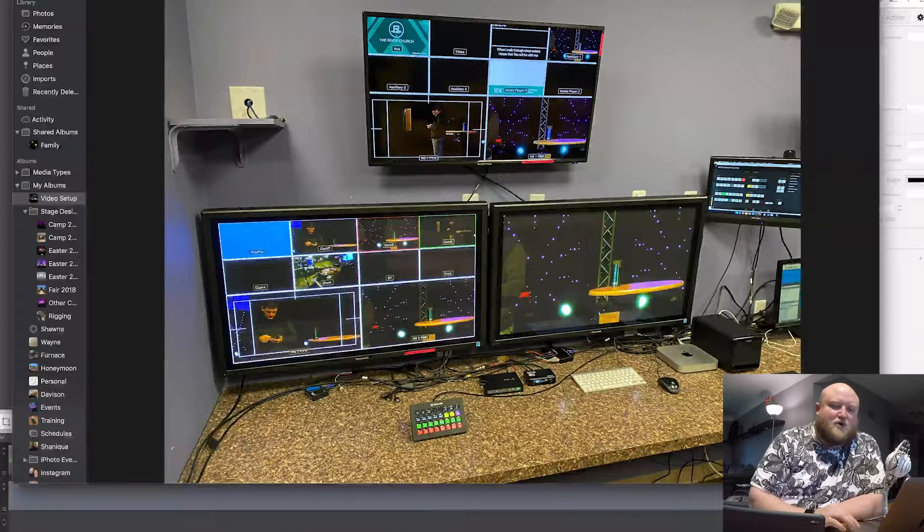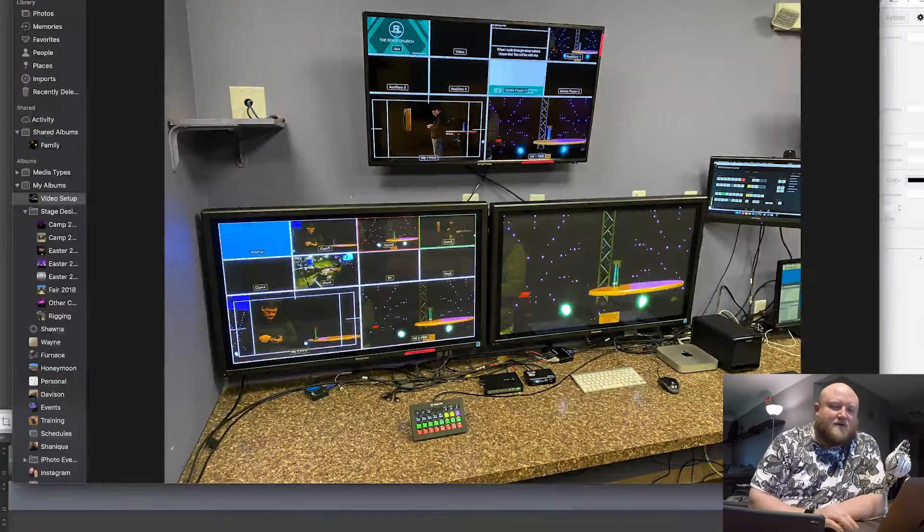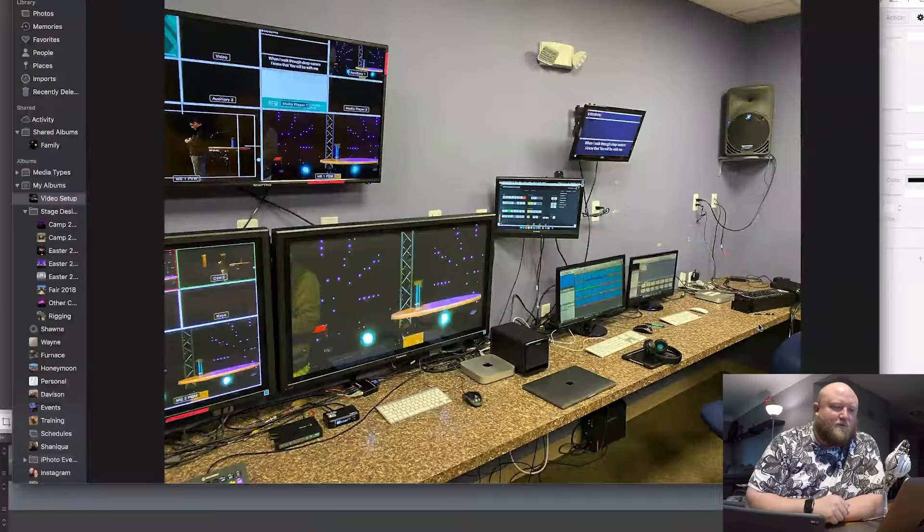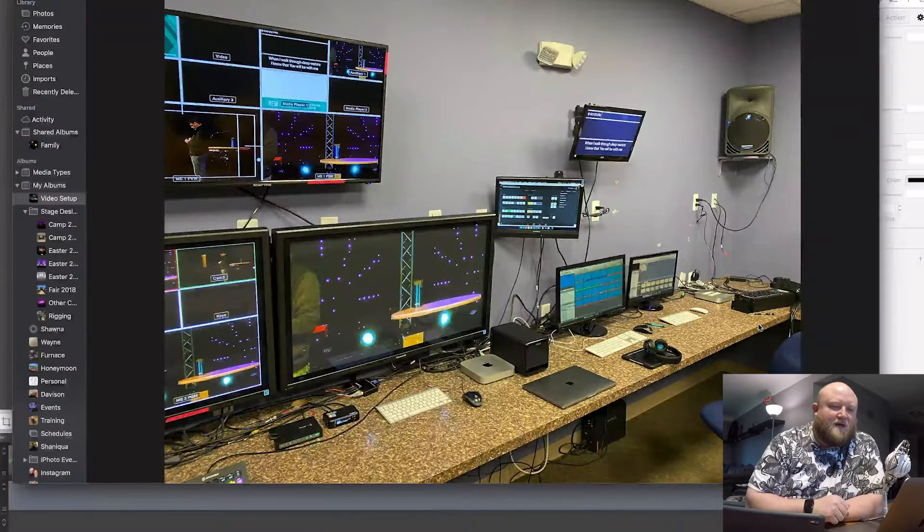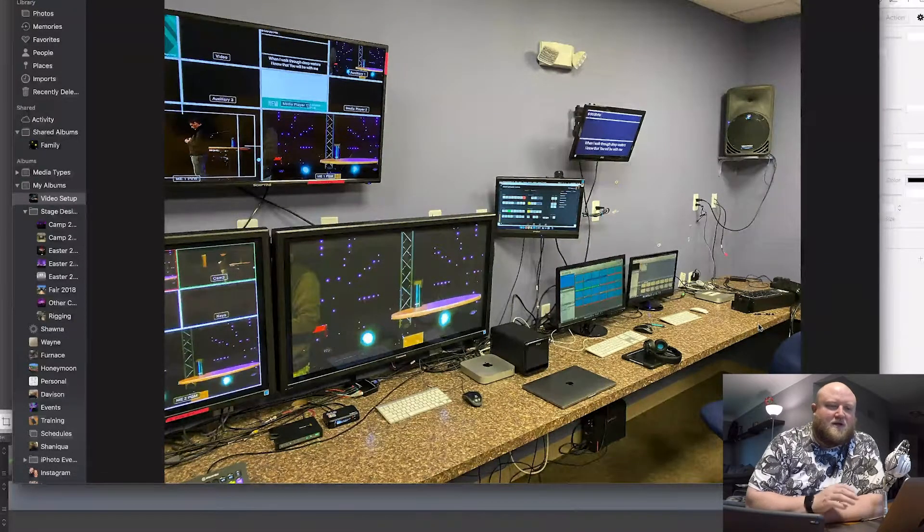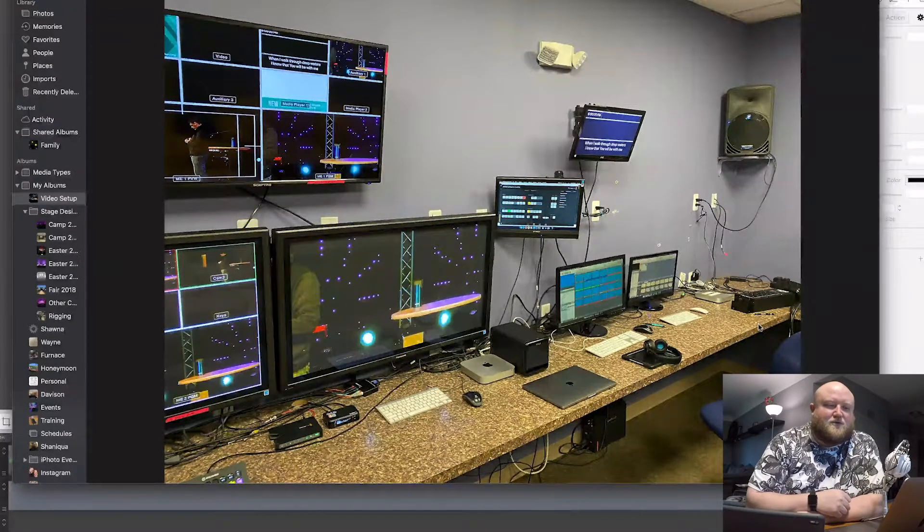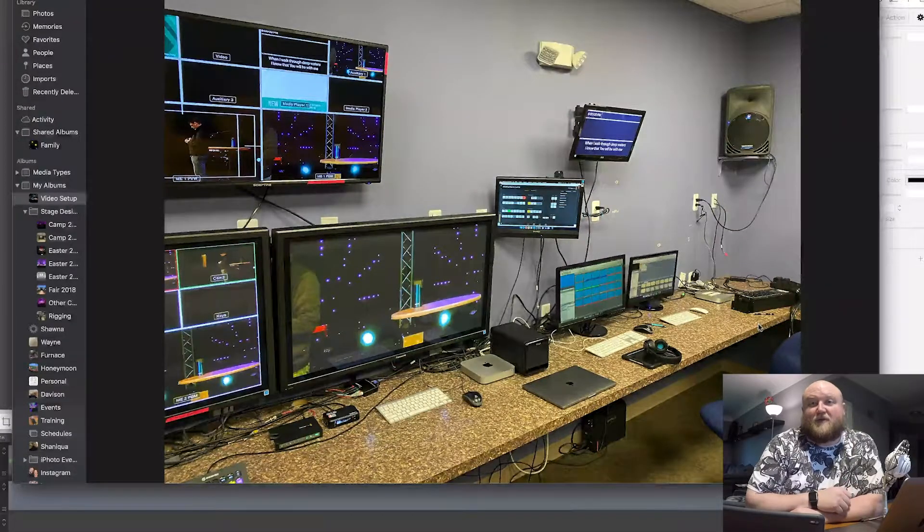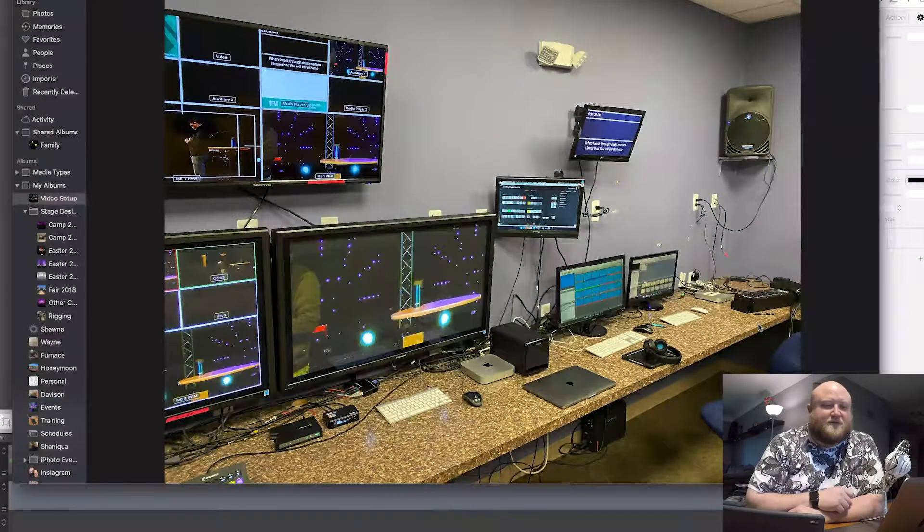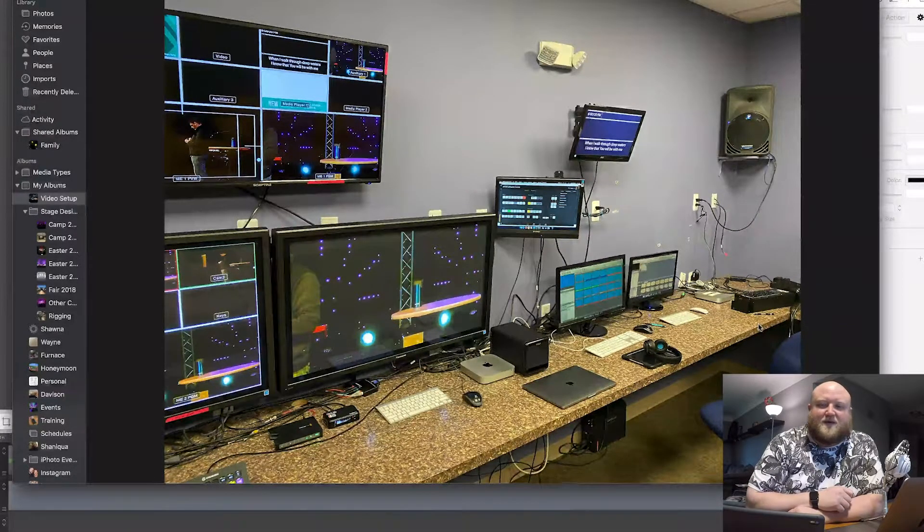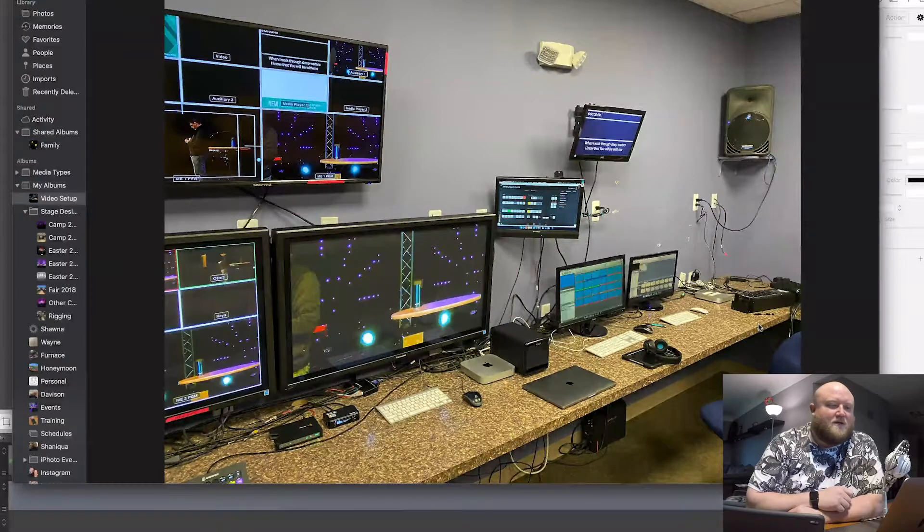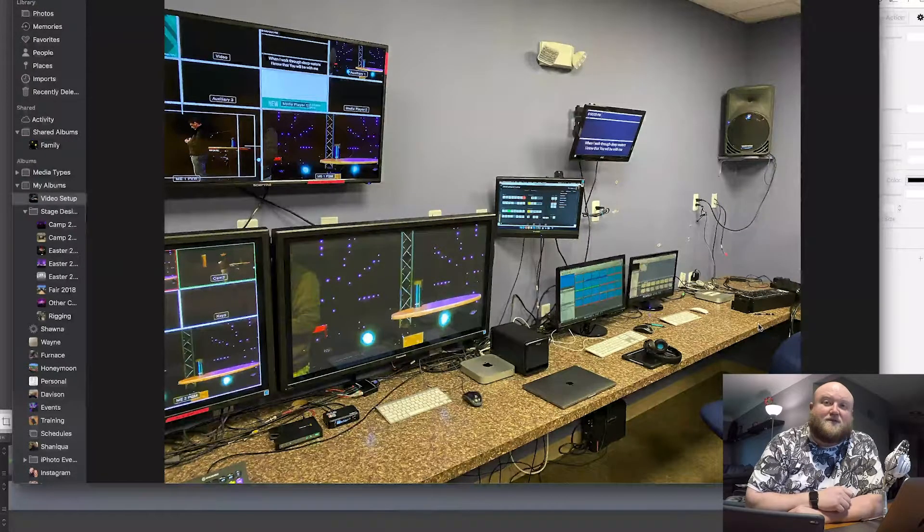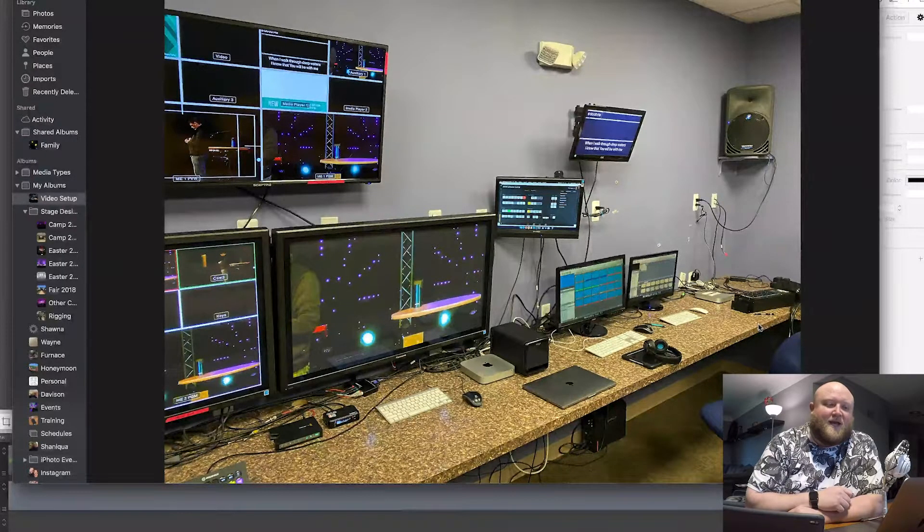I've got a Drobo hard drive unit there. So if we work through the room, next to our video switcher, I've got two different ProPresenter machines. I actually run three ProPresenters. So there's two of them right there.